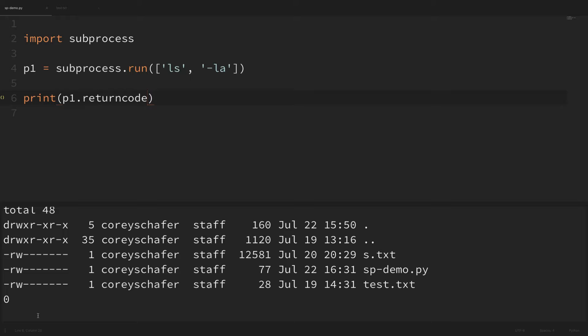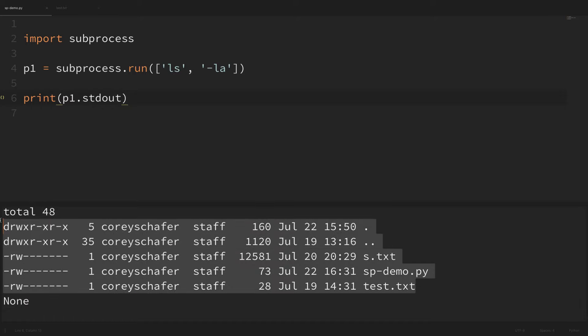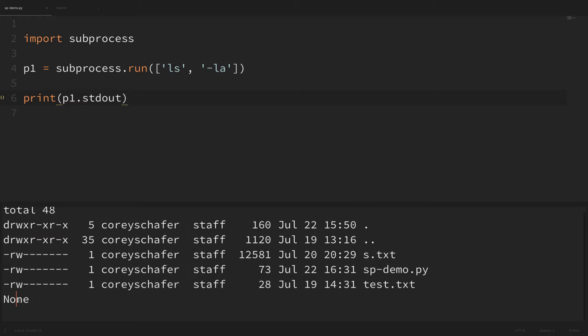We can also grab the standard out. So if I print out p1.stdout and run that, we get None, which might be a little surprising. We got None because like I said before it's just sending the standard out to the console. What we actually want is the output from the external command that we ran, so we want to capture that instead.